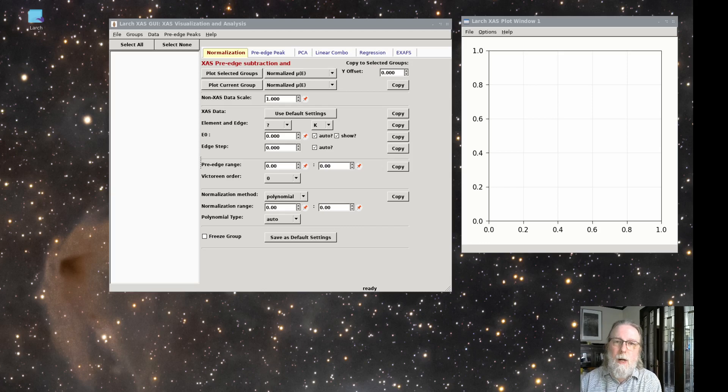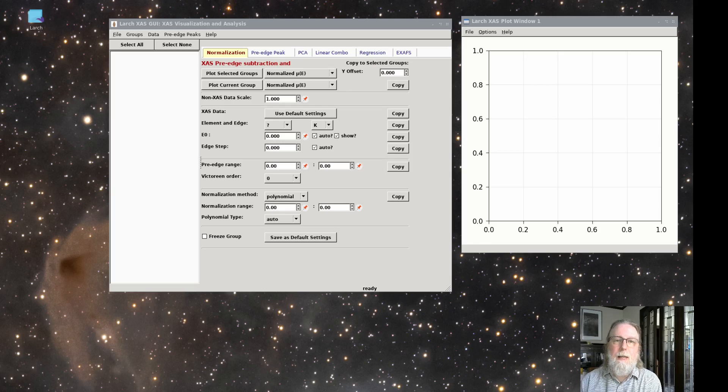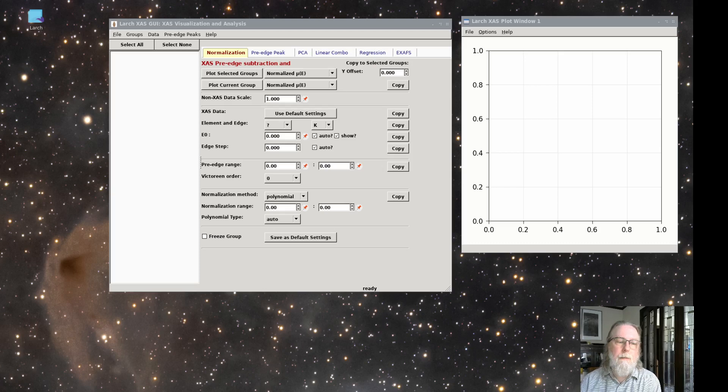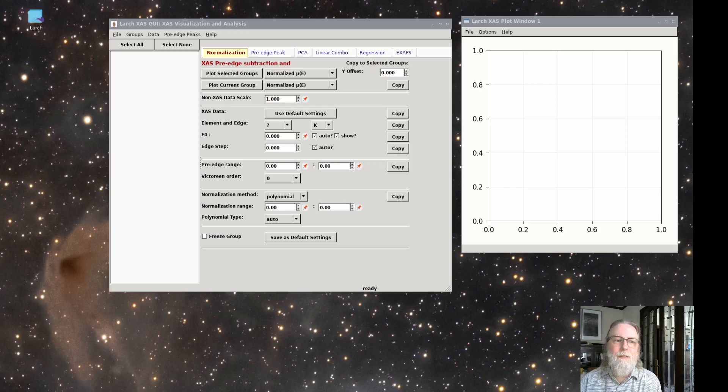And then can directly compare these normalized data for the same element and edge, no matter how it was collected. And this is important for all Zanes and XFS analysis methods.